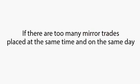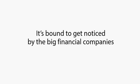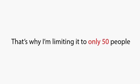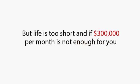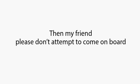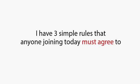That's why I'm limiting it to only 50 people. Yes, we could make more, but life is too short, and if $300,000 per month is not enough for you, then my friend, please don't attempt to come on board.